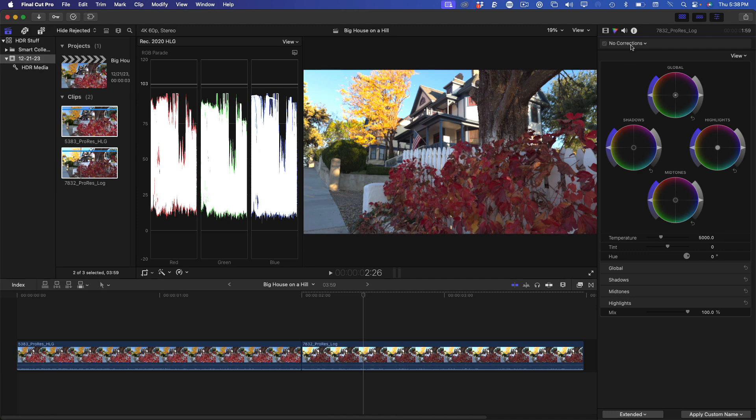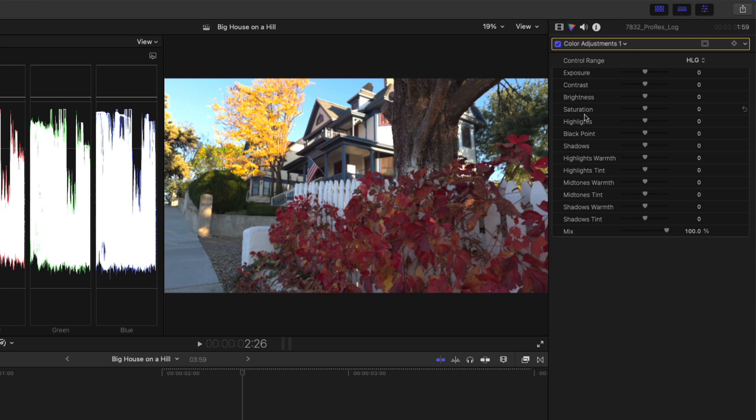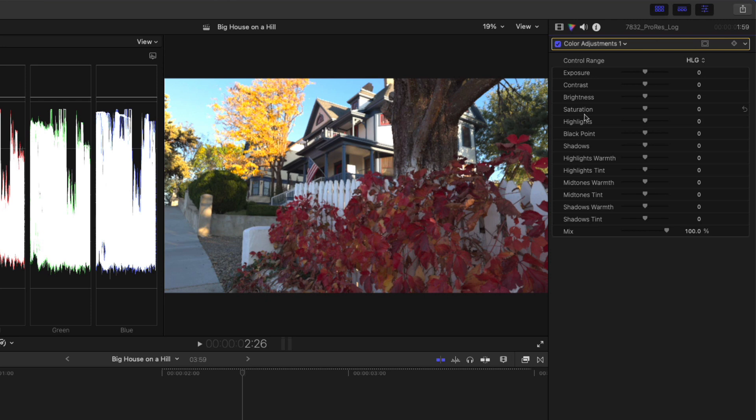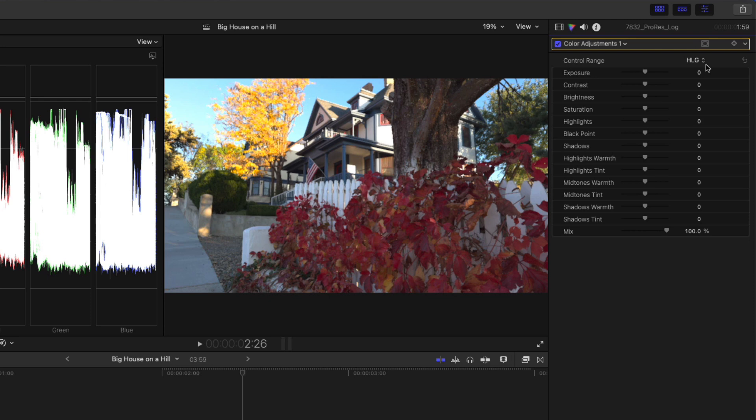This color corrector was introduced in Final Cut Pro 10.6.6 and is specifically designed for HDR content, but it works for SDR content as well. Instead of color wheels or curves, you work with simple slider controls. The most important control is the control range. By default, the control range is set for HLG to match the project, but you can also set this to SDR or different PQ target white values. In a nutshell, what the control range does is ensure that the sliders scale properly with respect to the gamma curve you're working with, so that when you make adjustments to the exposure and shadows, they affect the correct tonal ranges in the image.